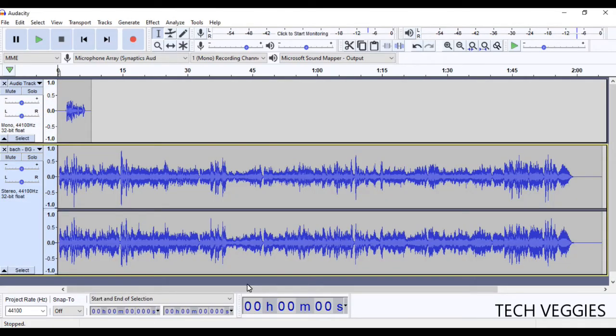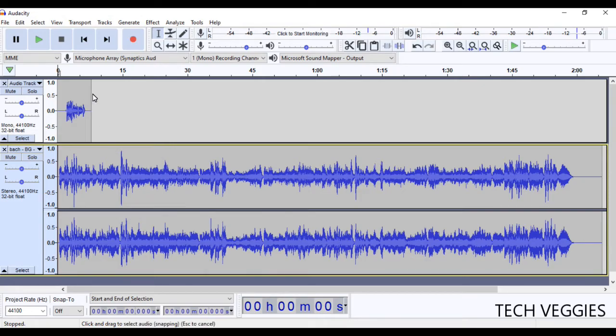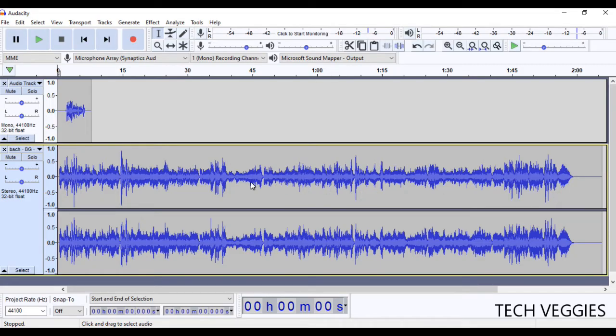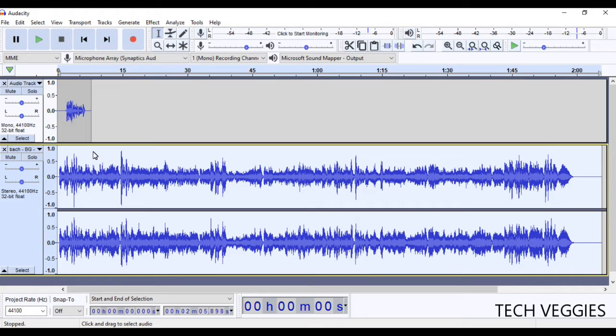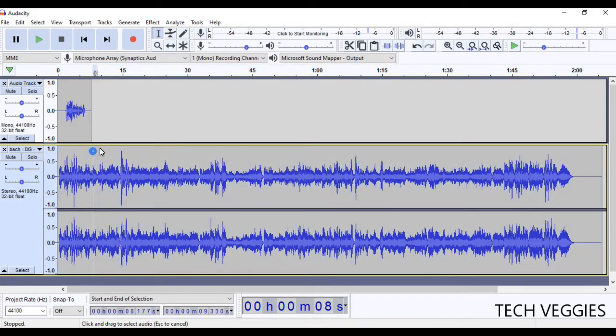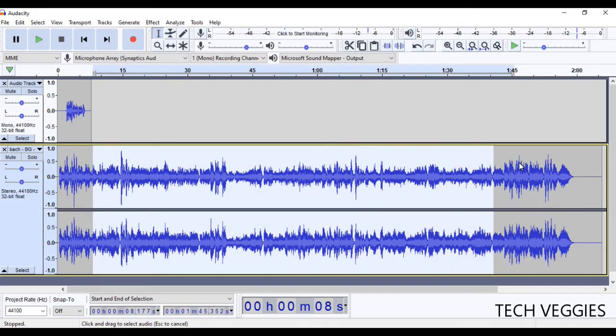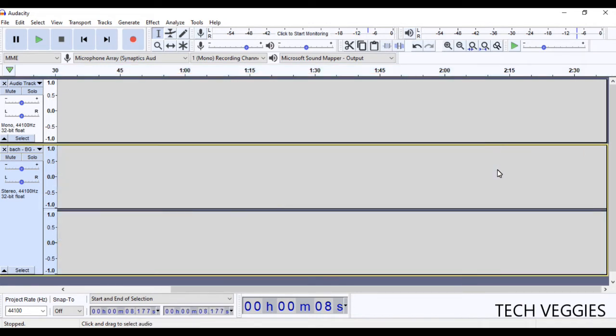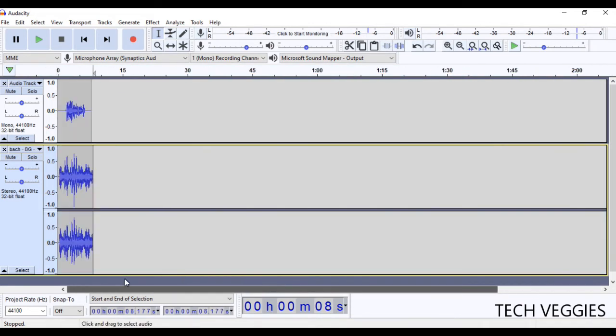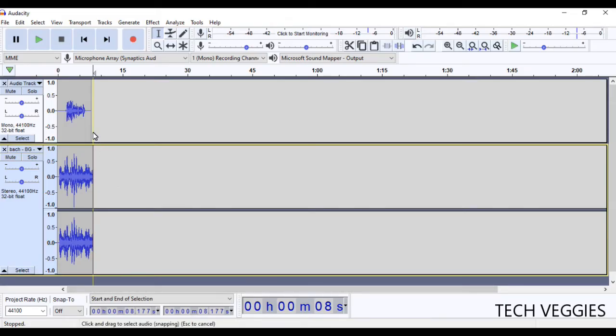All right, so what you notice, first of all, is that the length of my recording is like less than 15 seconds, and then the actual music is like about two minutes. So, you can always go ahead and cut out all of this. I'm just going to click and drag here to get rid of all of this. Let's delete on the keyboard.